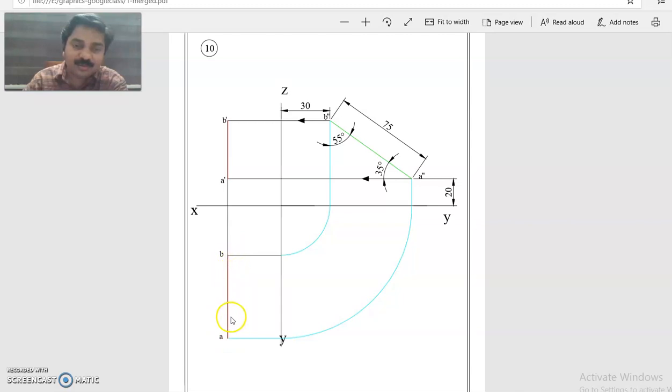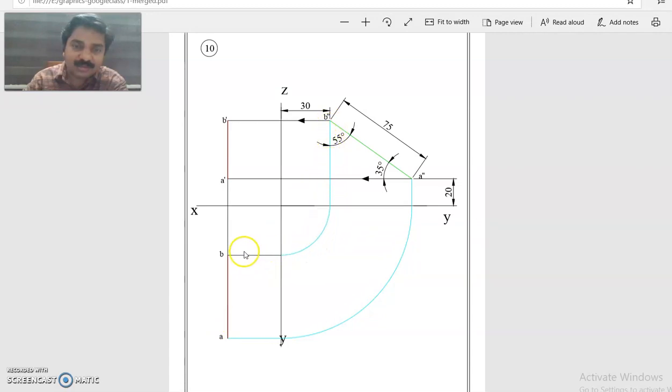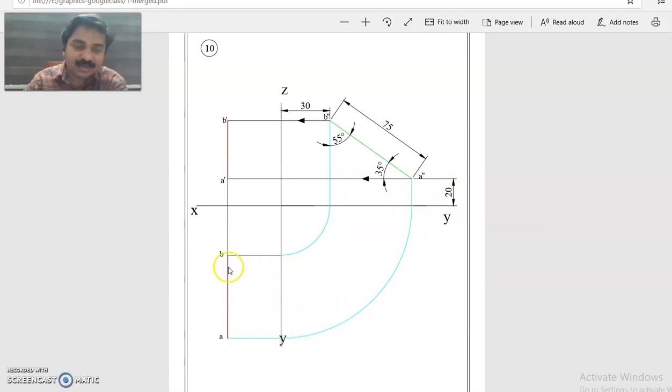If you connect B and A, AB will be the top view. Do not be mistaken, this is coming from B double dash, so this is B. From A dash it is coming, so this is A.